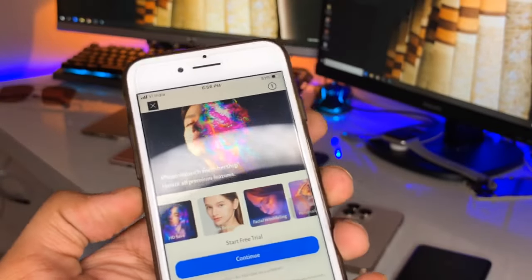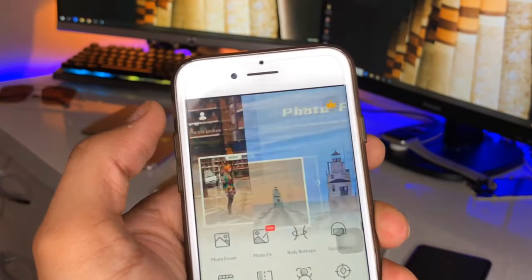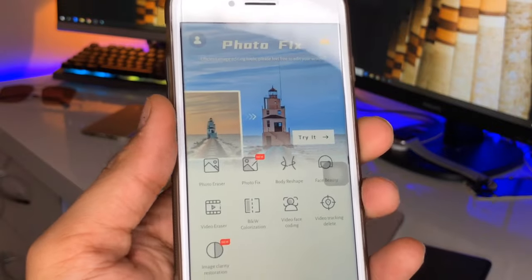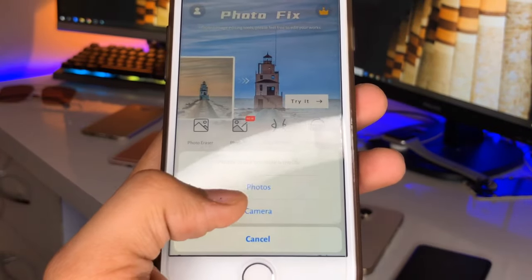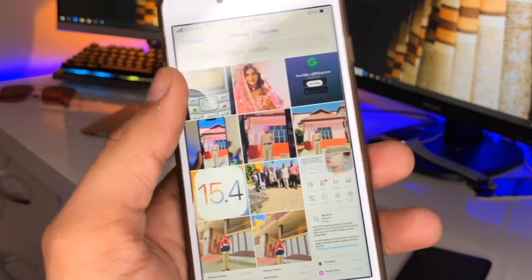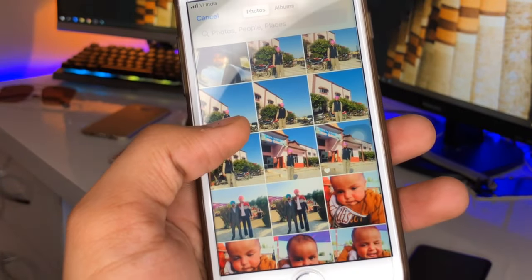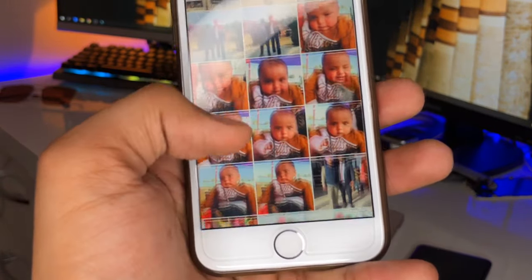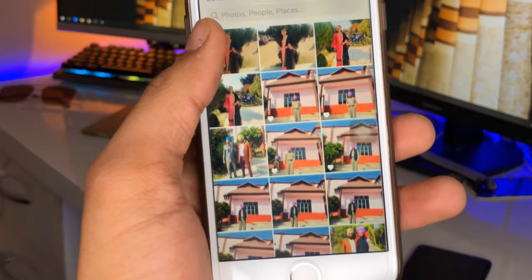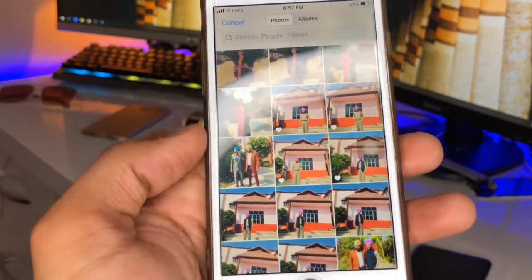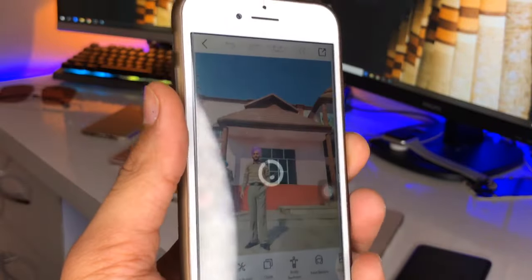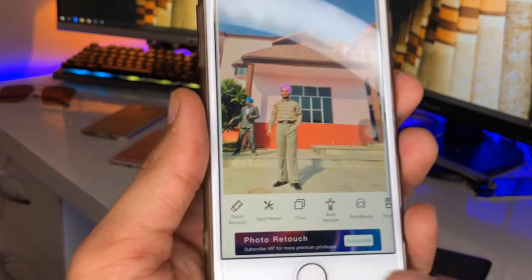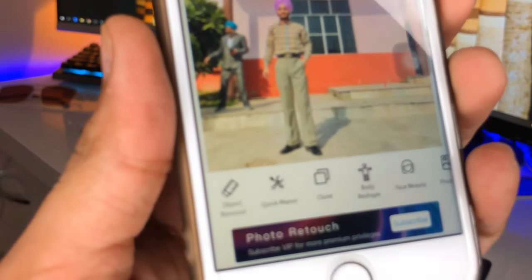If an ad appears, just close it by clicking the X button. Now click on Photo Eraser, then click on Photos to select the photo you want to remove the unwanted object from. Select your photo, click the tick icon, and choose not to crop if you don't want to. Then click on the Object Removal option.